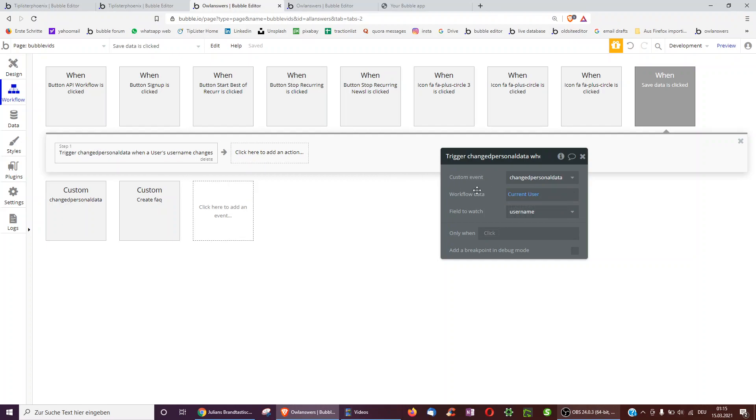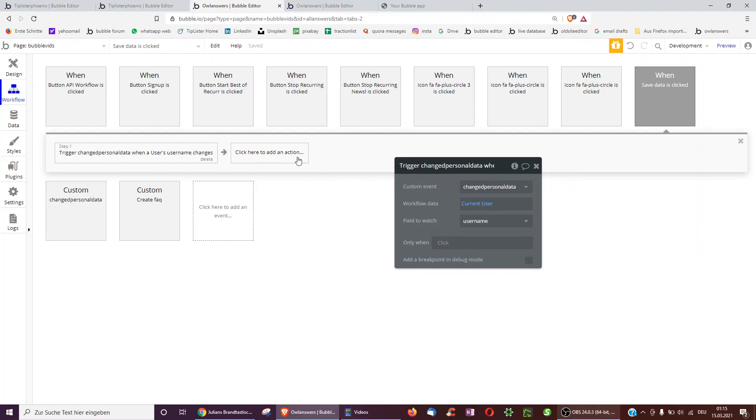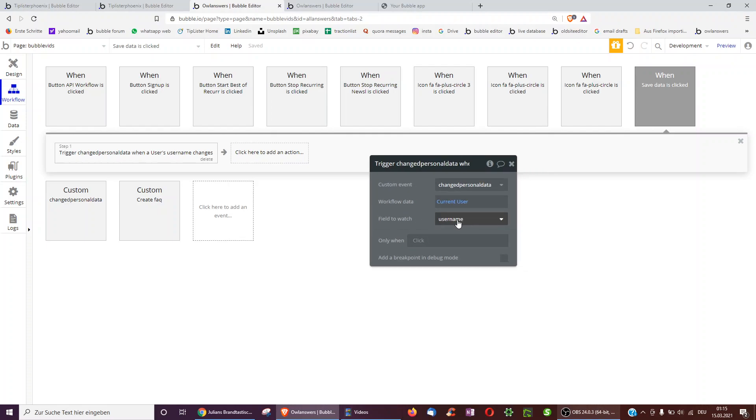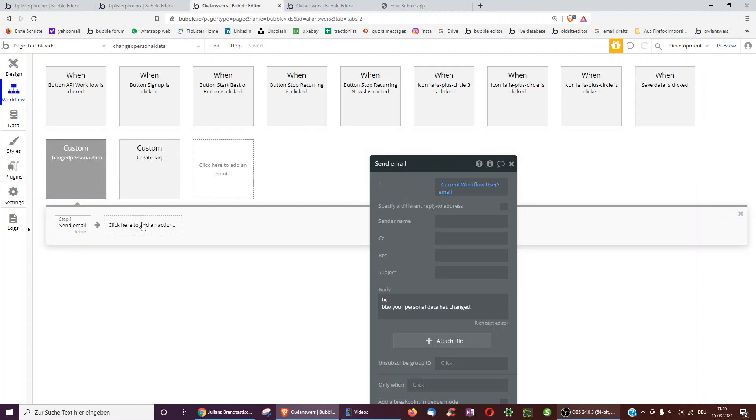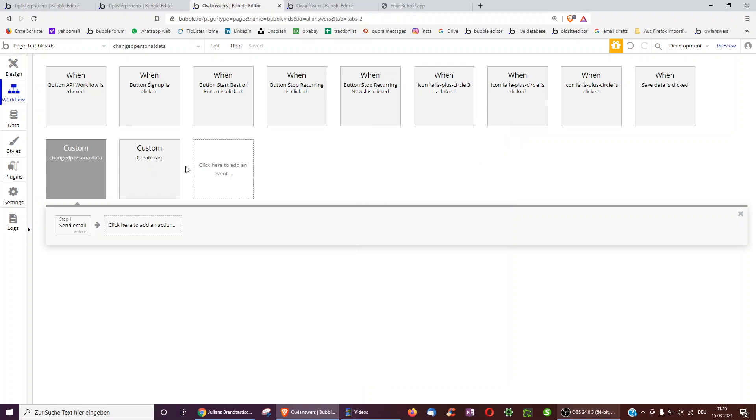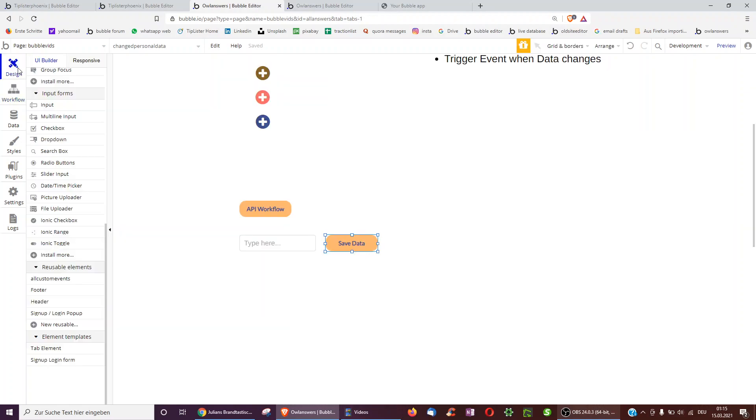And what you can then do is again trigger the custom event when data changes. Select the custom event. Change personal data we called it. This is the one which sends the email. Told it to do workflow data the current user. And we want to watch the username. So whenever the username is changed of the current user or maybe of the currently selected user, then we could send over this email. So this allows you to trigger a custom event whenever data changes in your app. Which can also of course save you a lot of time.